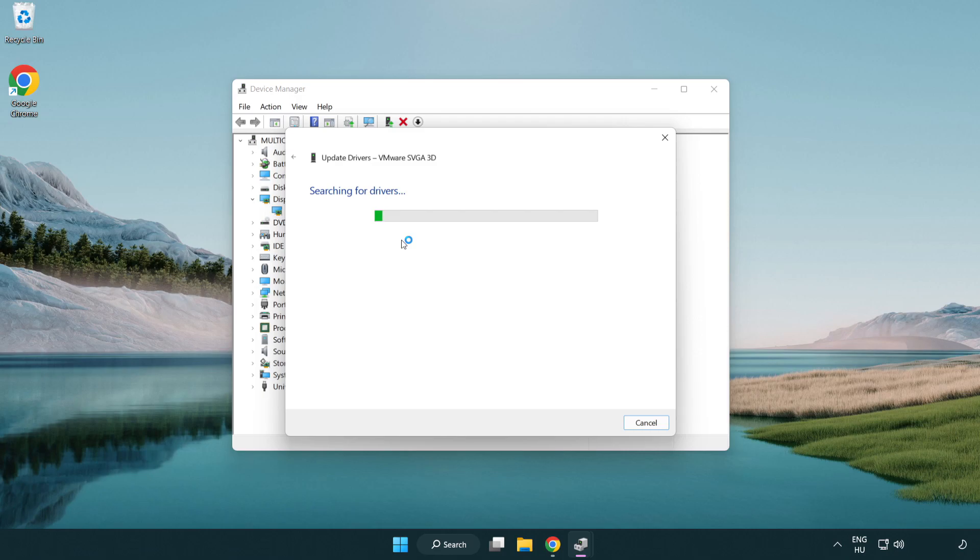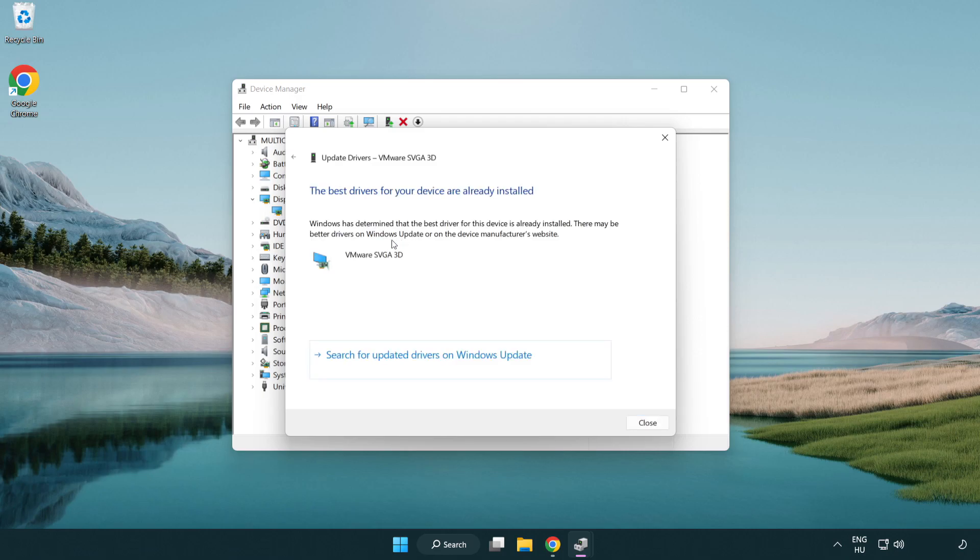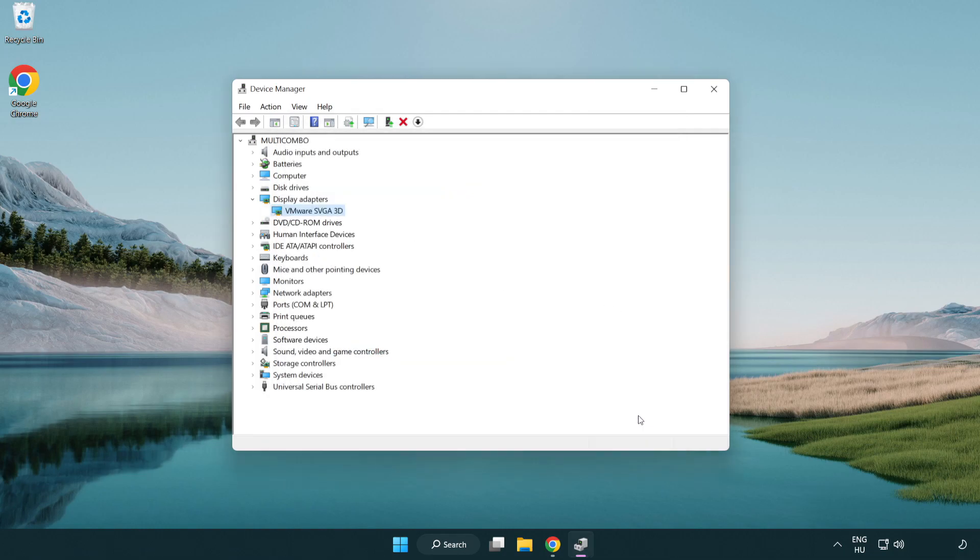Search automatically for drivers. Wait. Installation complete and click close. Close window.